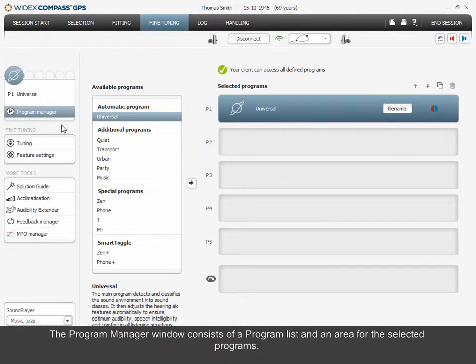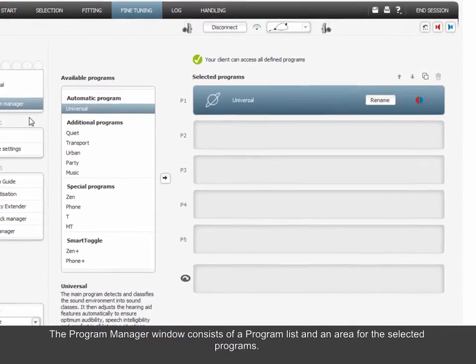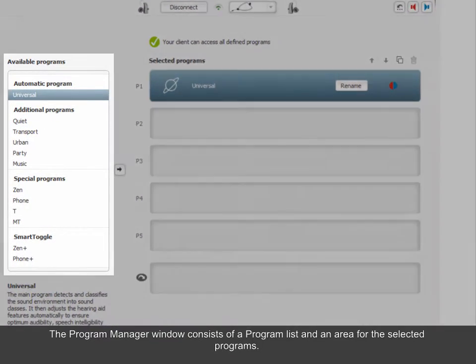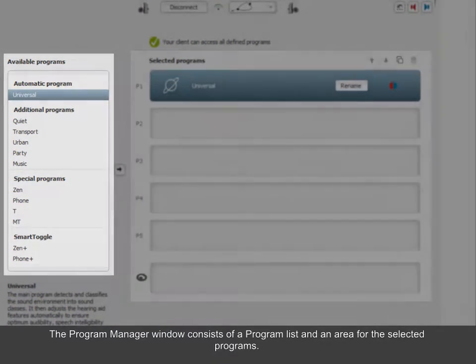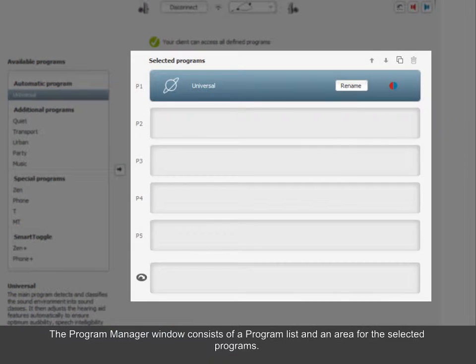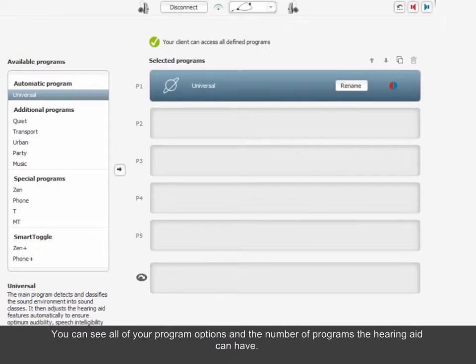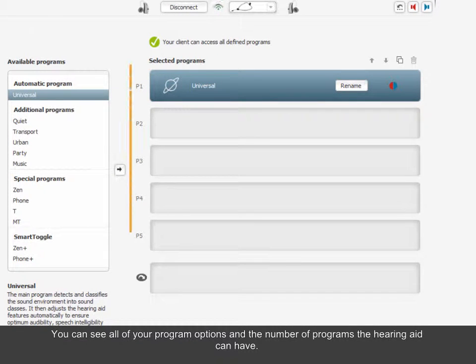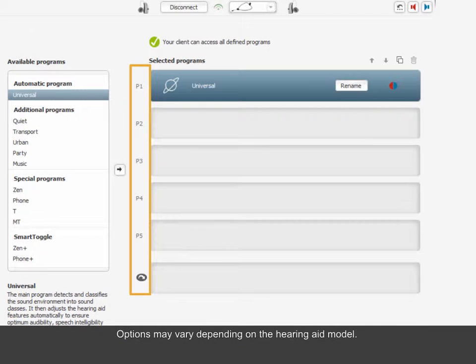The Program Manager window consists of a program list and an area for the selected programs. You can see all of your program options and the number of programs the hearing aid can have. Options may vary depending on the hearing aid model.